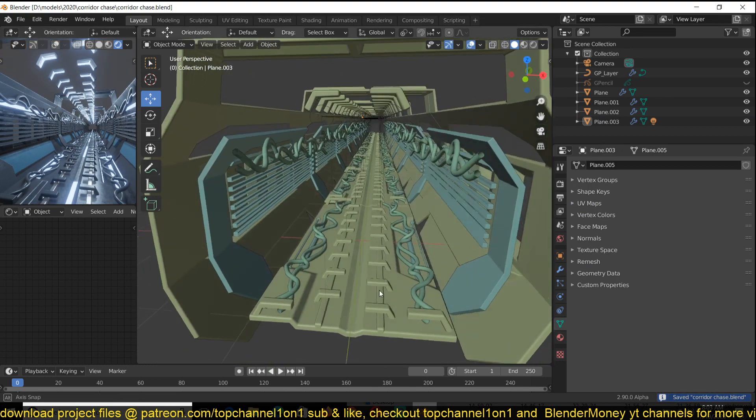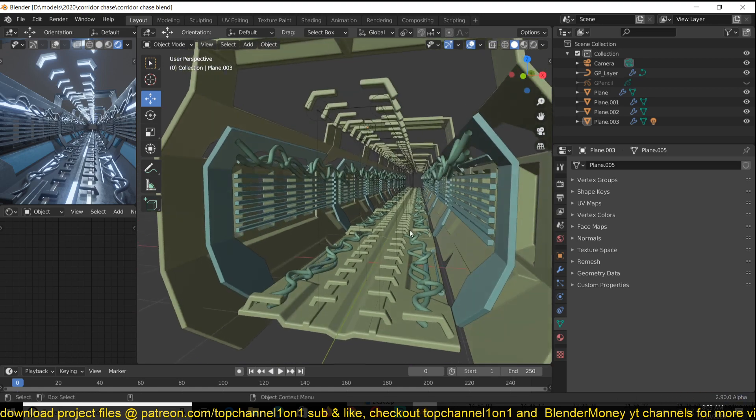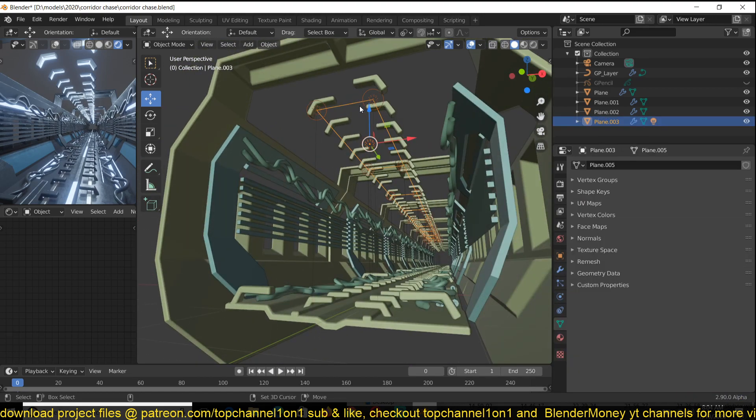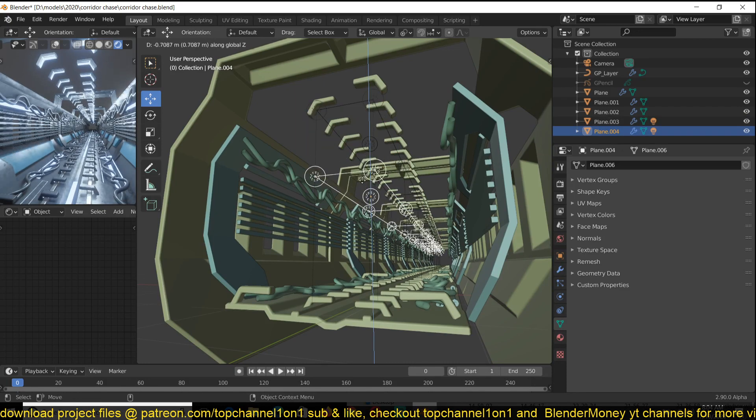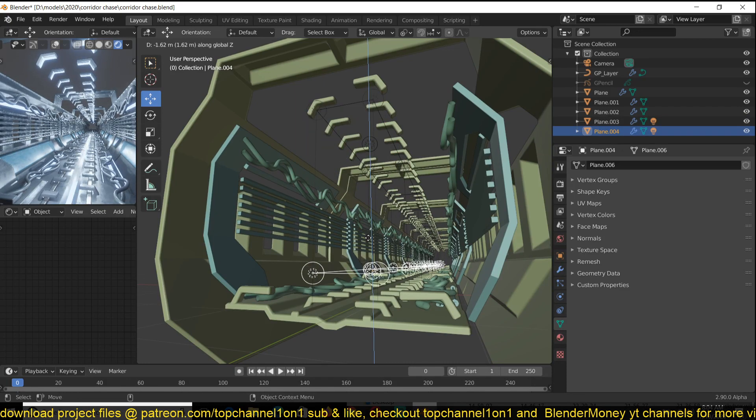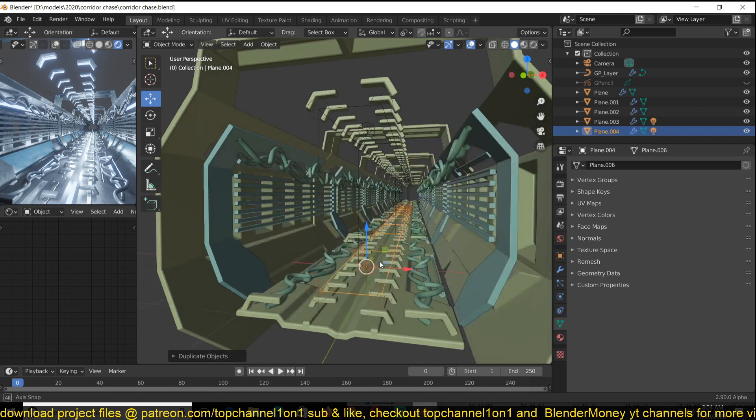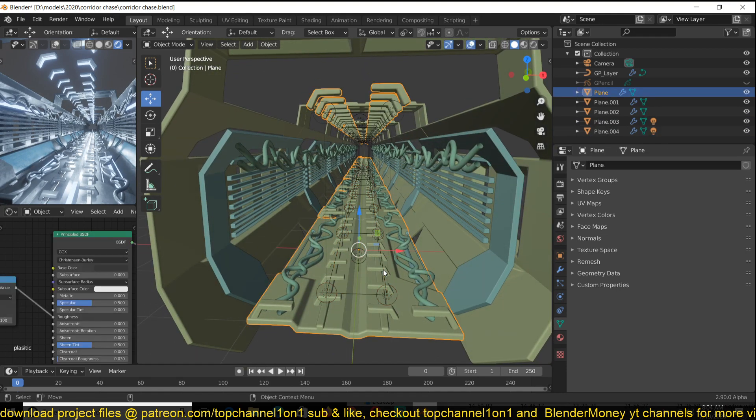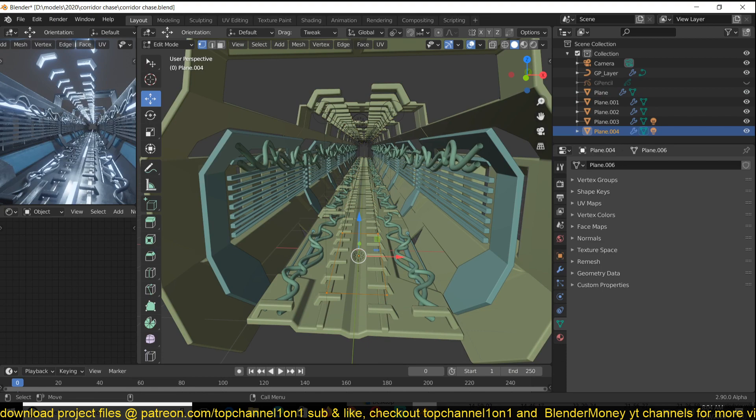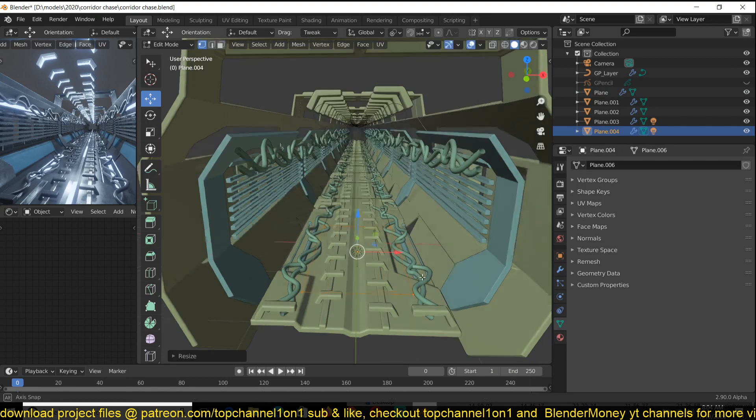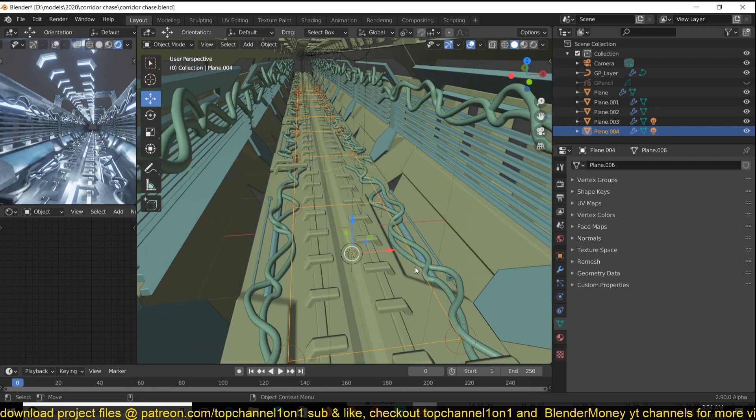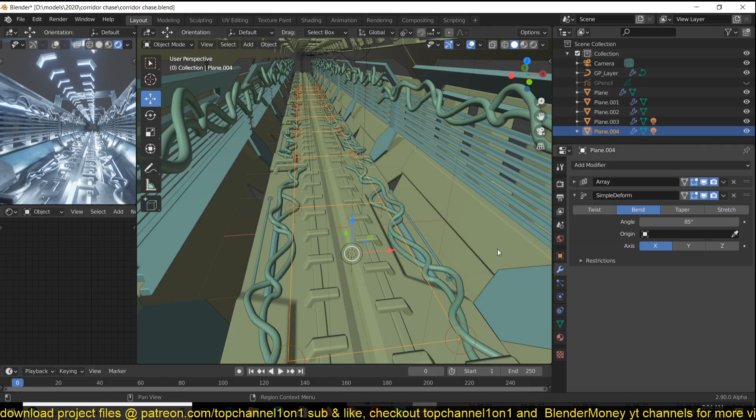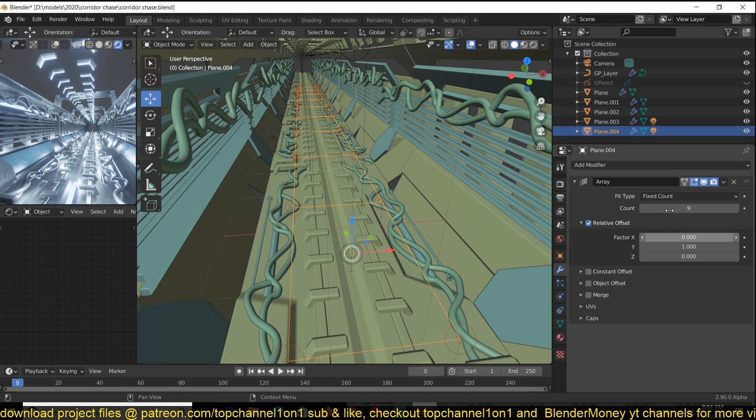And I have another light source here, so I can just do the same. Just select this light and this, Shift D to duplicate it, bring it down, and just reposition everything like so. And now instead of using the, let me first turn off this simple deform, instead of using constant relative offset.